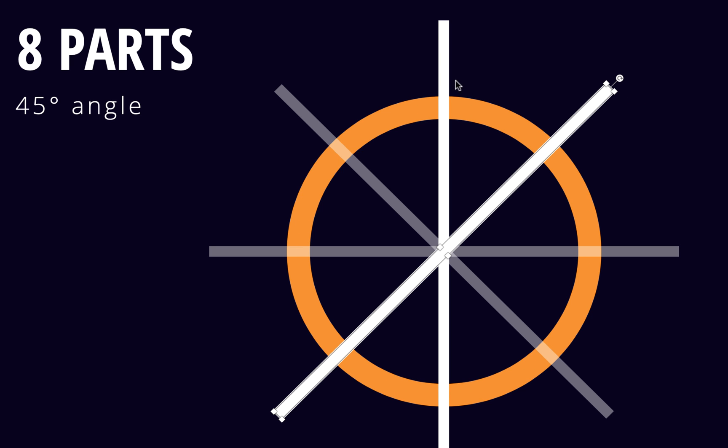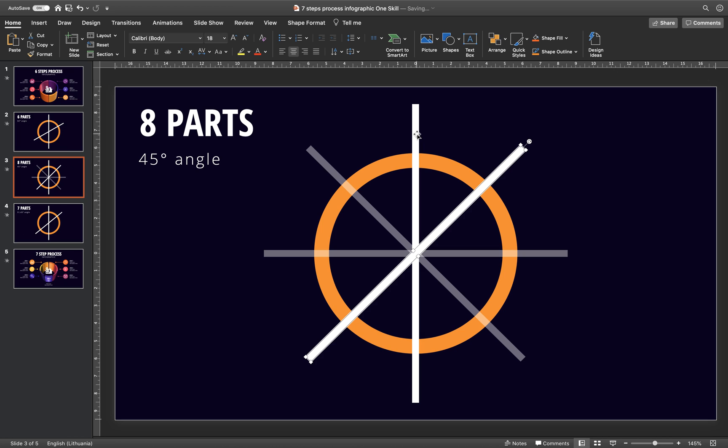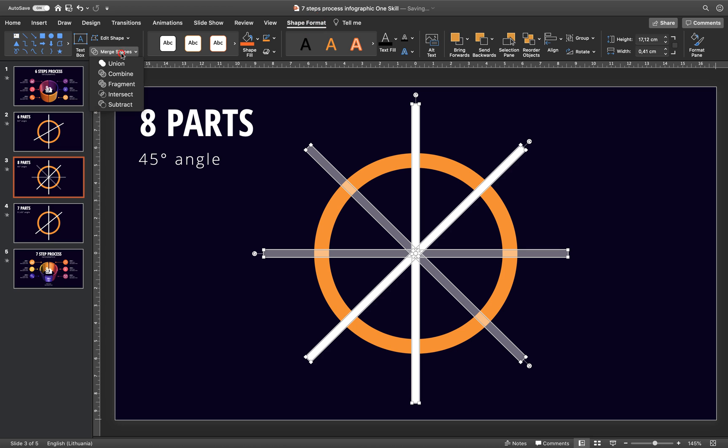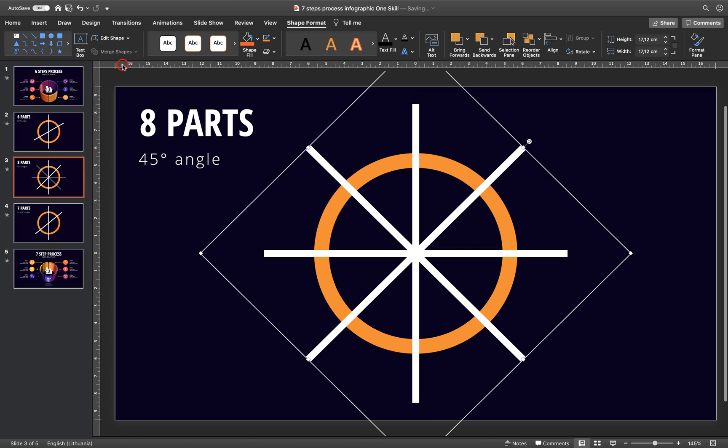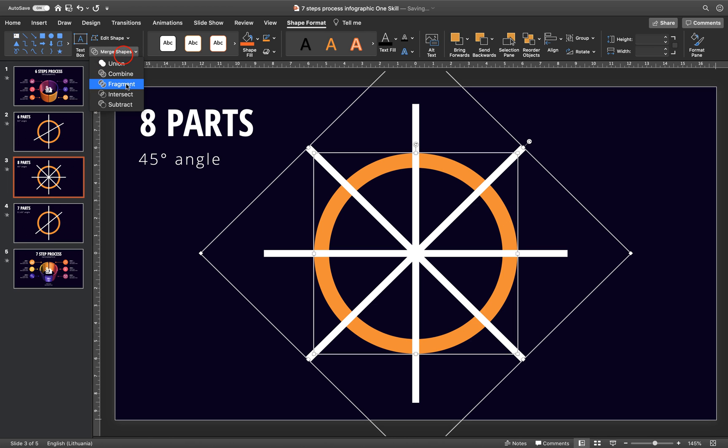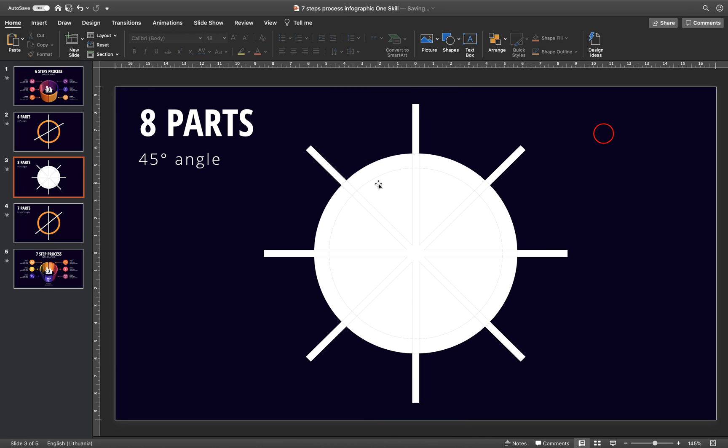And once we are finished with the rotation of the rectangles we can hold down the shift key to select all of these rectangles. Then go to shape format, merge shapes, choose union and then hold down the shift key, select donut shape and go to merge shapes and choose fragment.